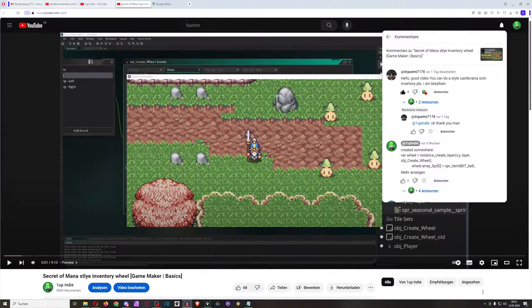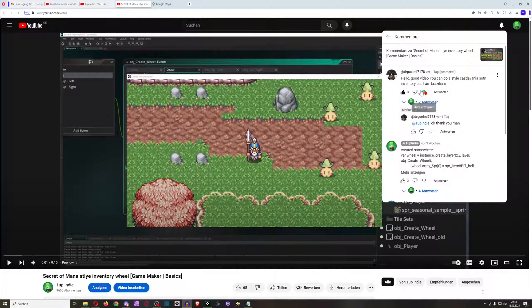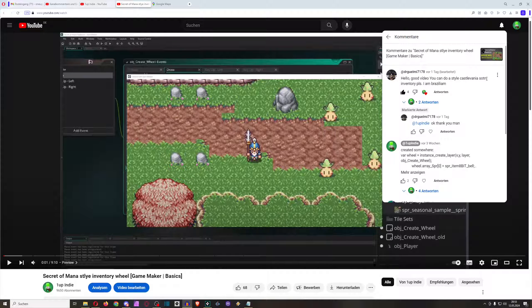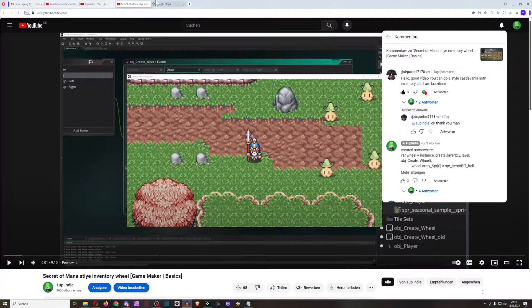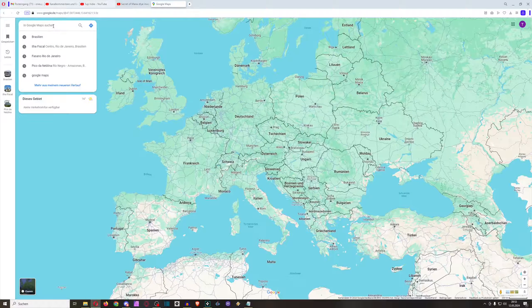Hey there, trick question. What would you say if you were in my stead and you got a message like this? 'Hello, good video, thanks a lot. Can you do a Castlevania: Symphony of the Night inventory please? Okay, I'm Brazilian.' Oh, in that case, let's check it out.